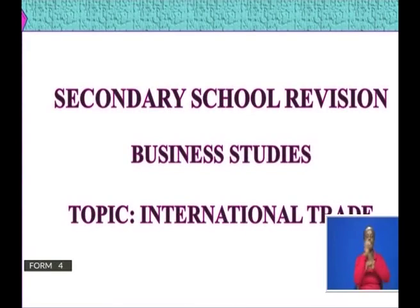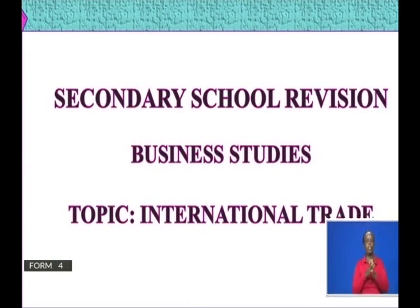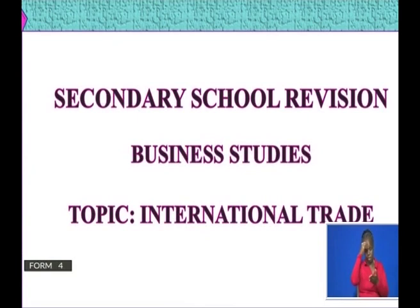Hello Olana, my name is Teacher Stephen Kiomba. I am presenting to you a secondary school revision. Our subject is business studies and we are going to deal with the topic of international trade.